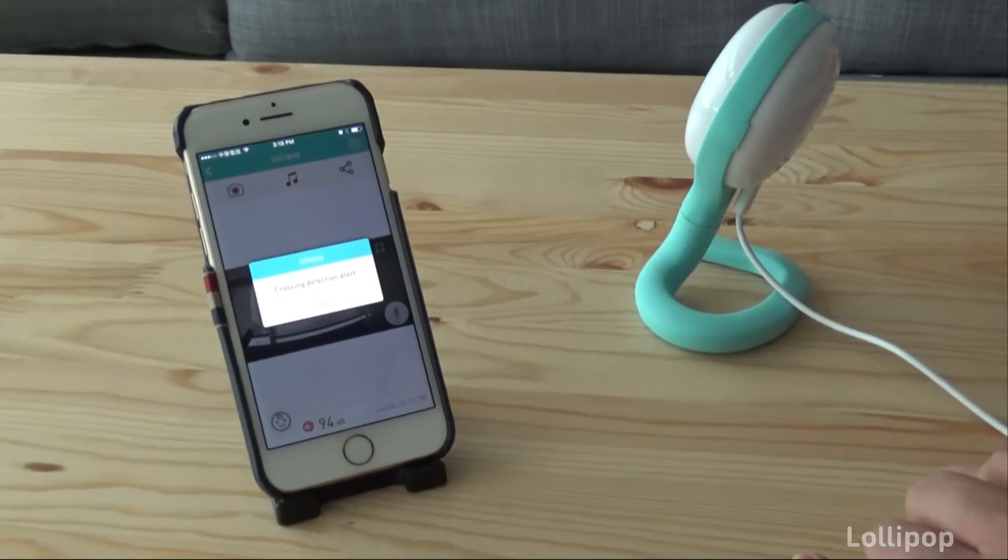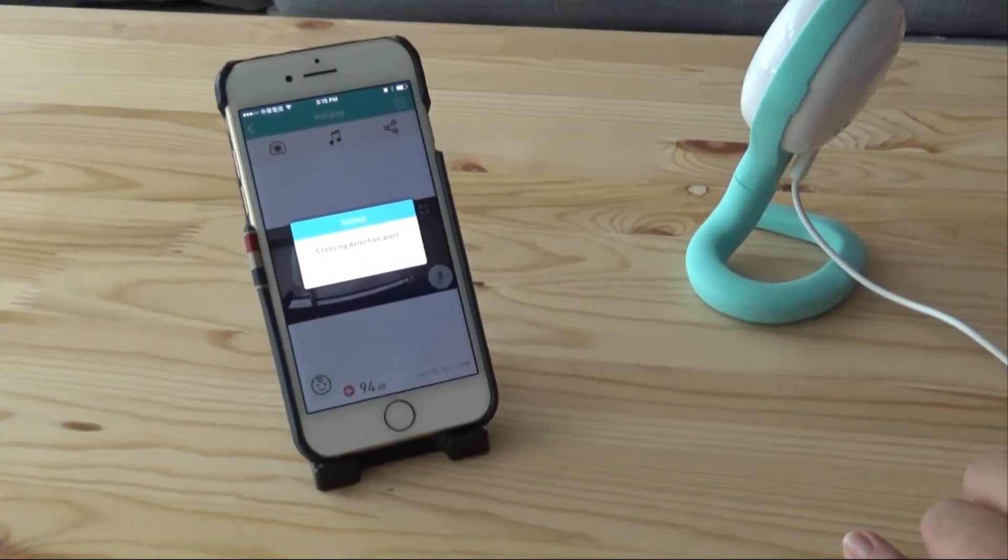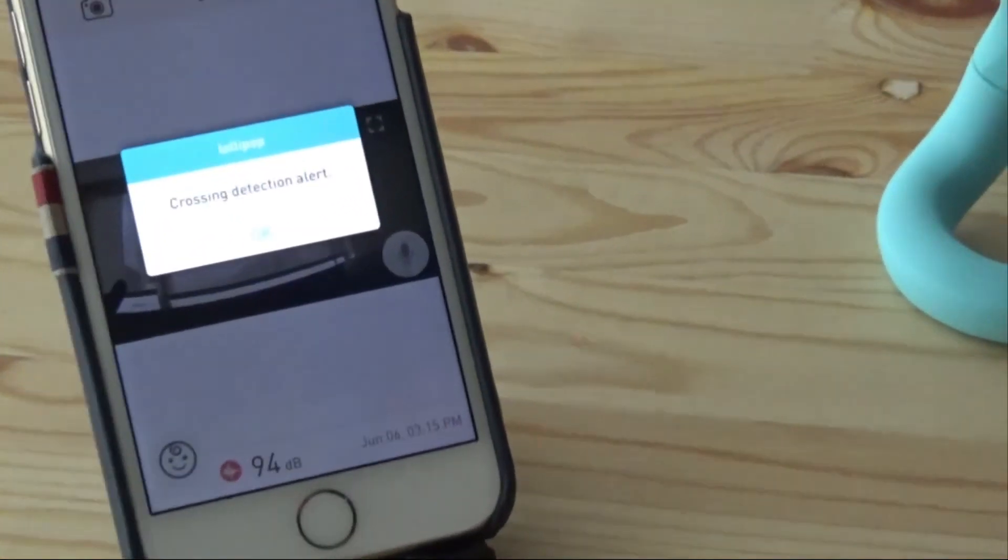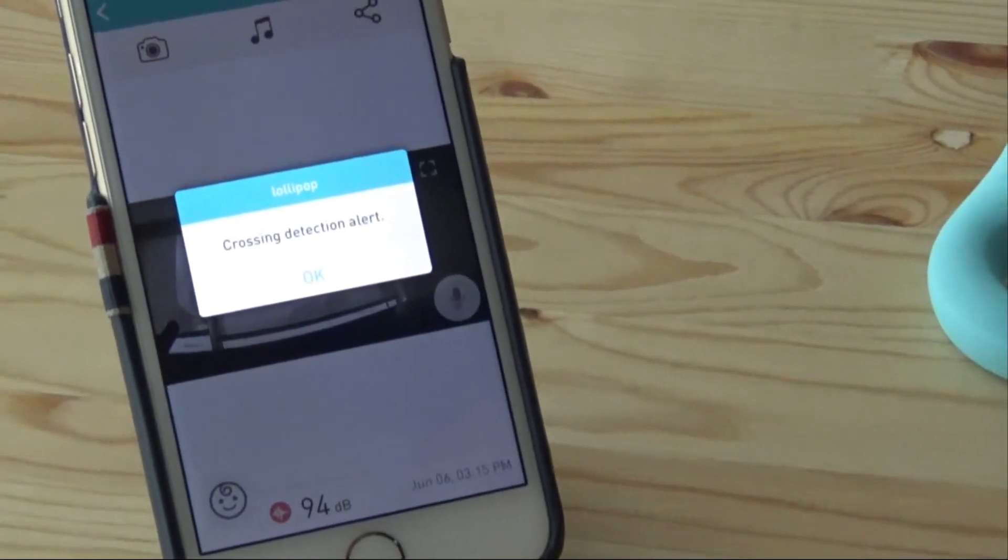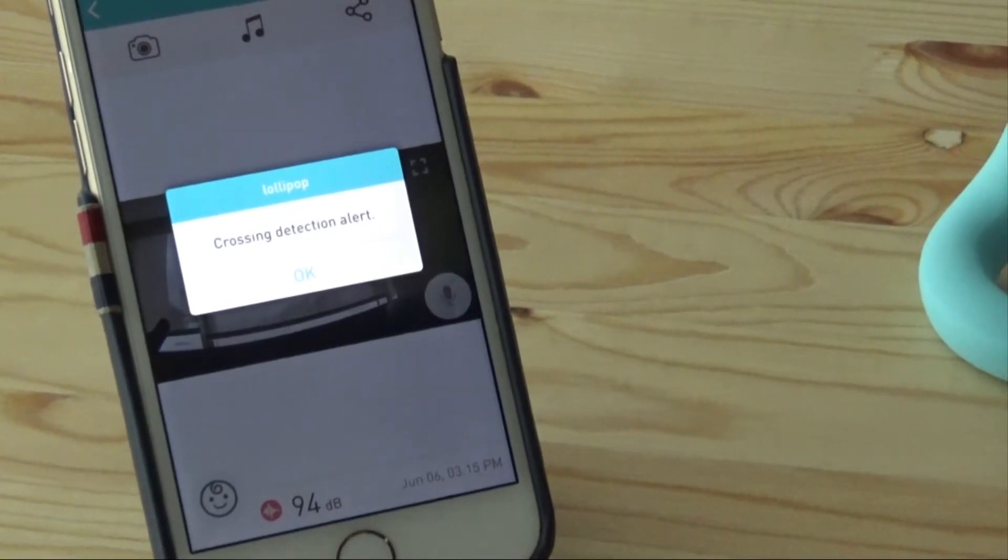That was the demonstration of the crossing detection event on the Lollipop baby camera.